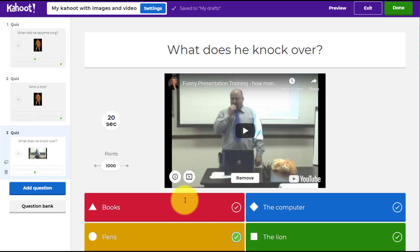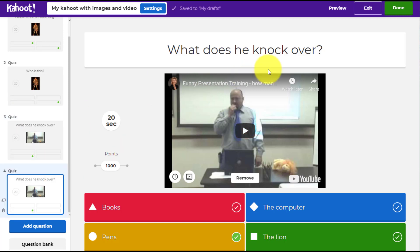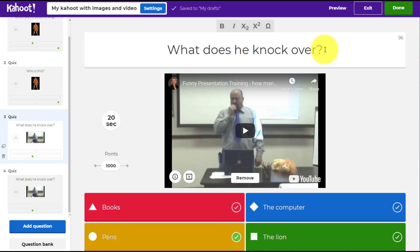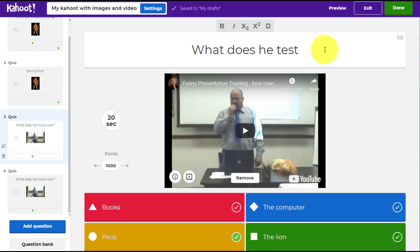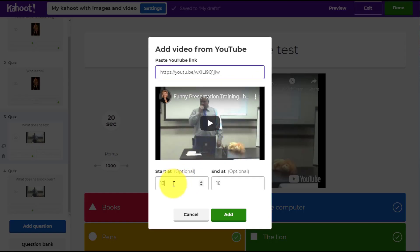This is often the way I work when using video — I use one video but take different parts of it and ask questions about each part. I don't tend to jump from one video to another. So I'm going to click 'Duplicate' because I'm going to use the same video again, but this time ask a different question: 'What does he test?' Now a very important thing to remember is you need to go back and change exactly what part of the video is used.